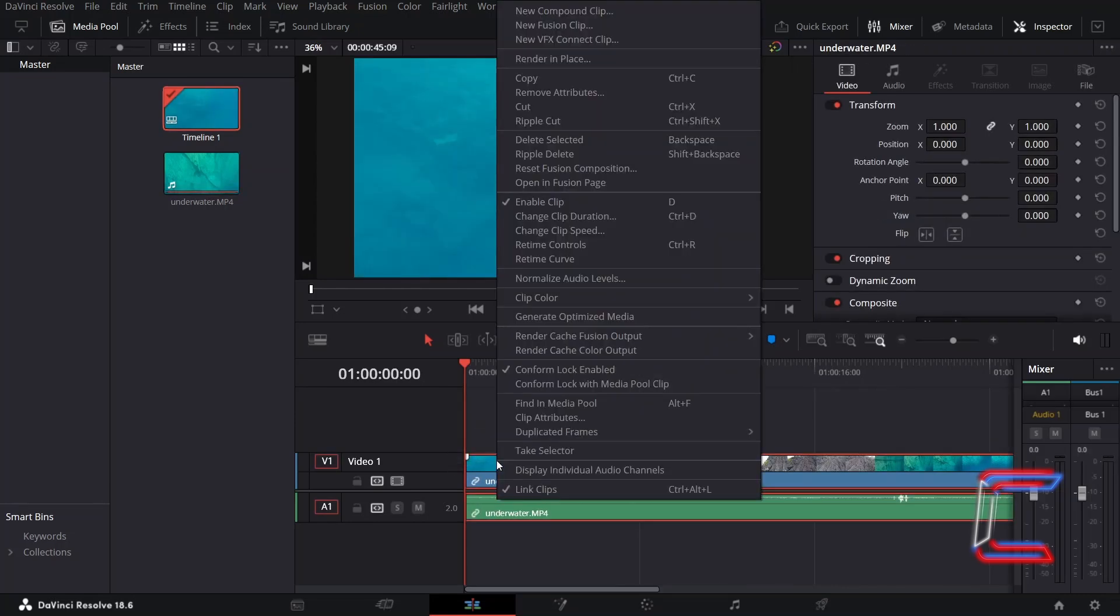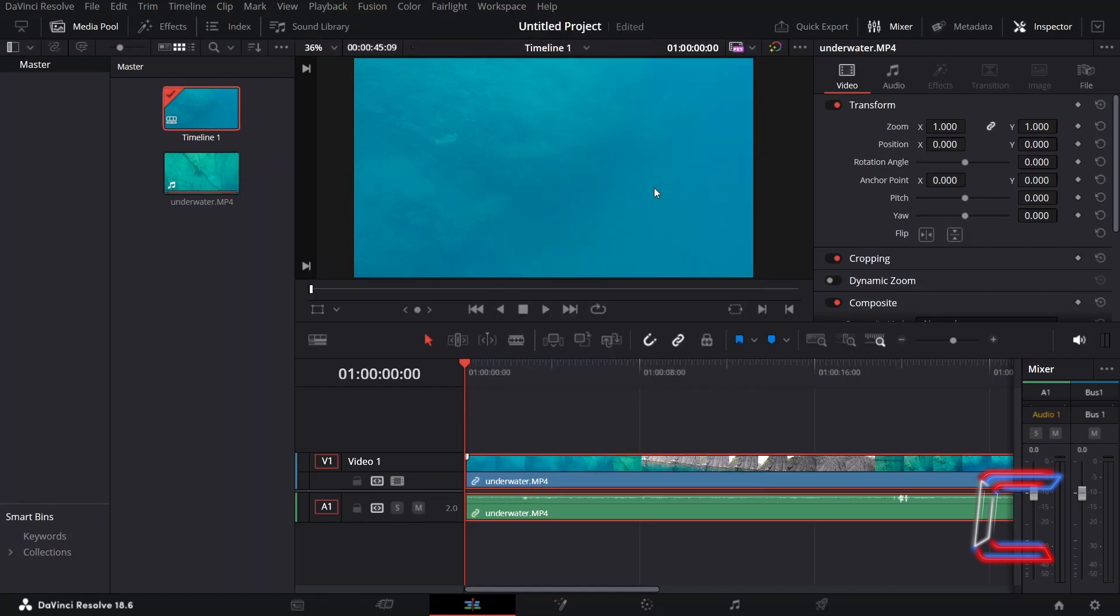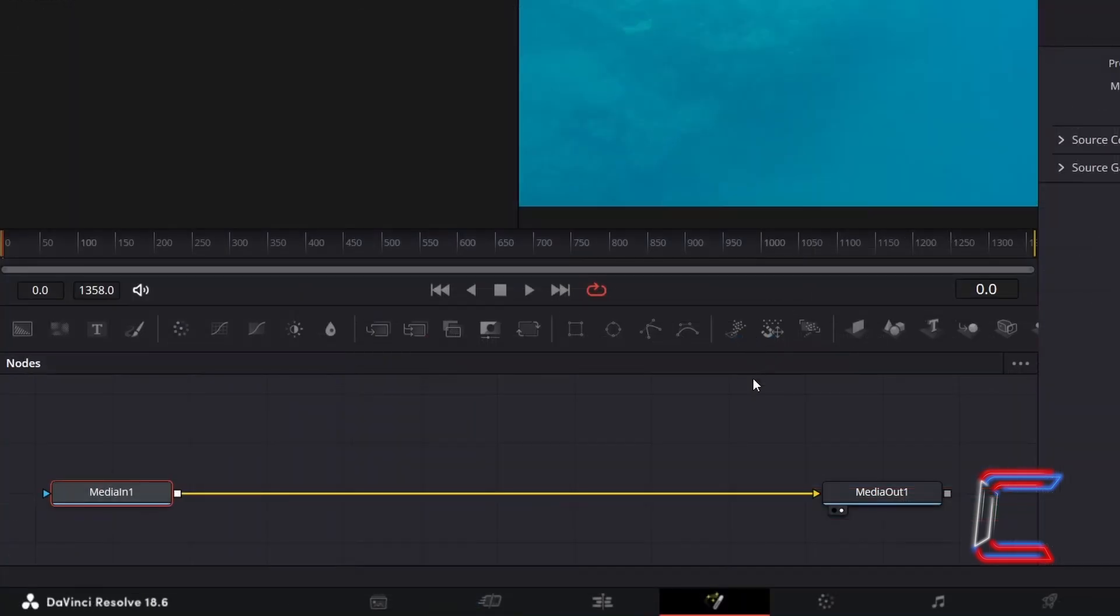Right click on your newly inserted media file and go to Open Infusion Page. Inside your Node section, MediaIn1 represents your chosen media file.